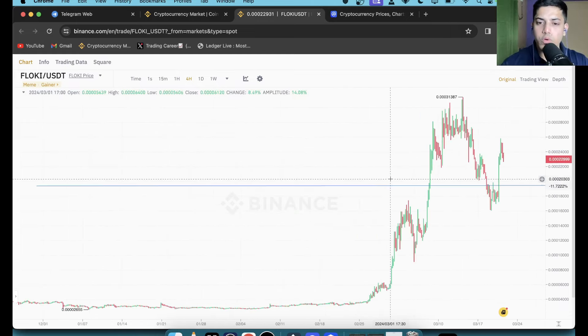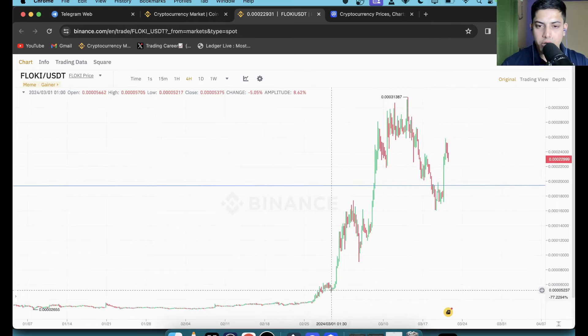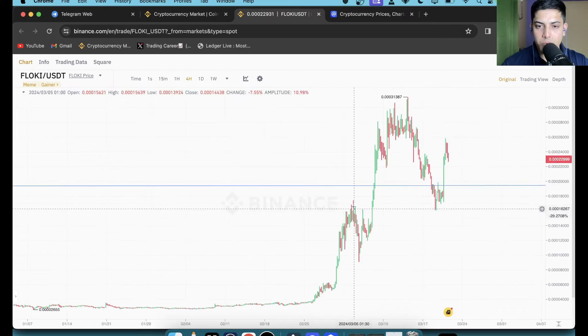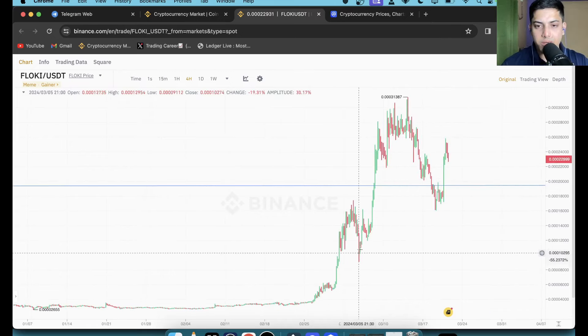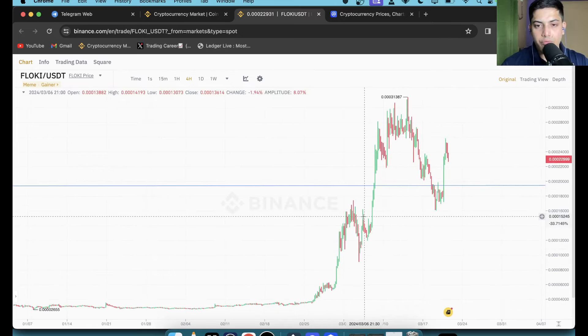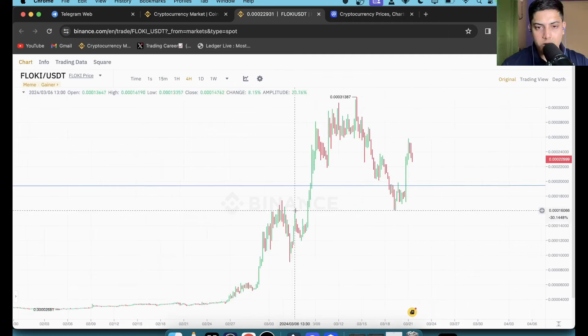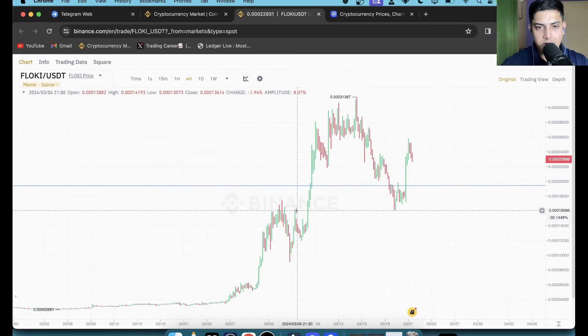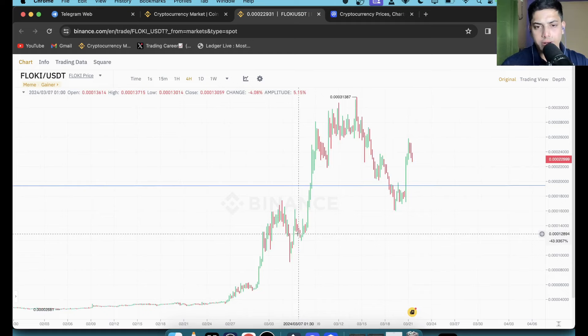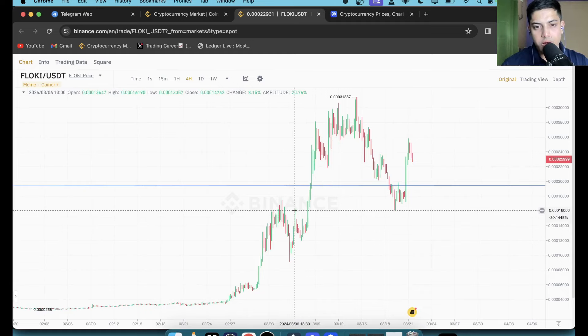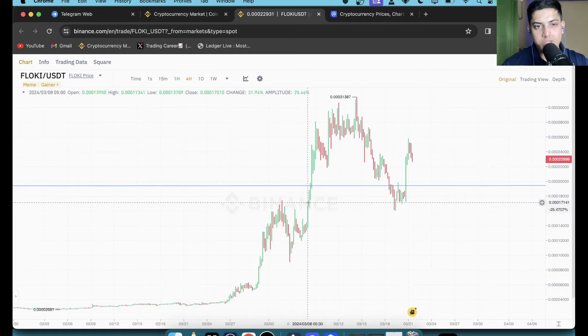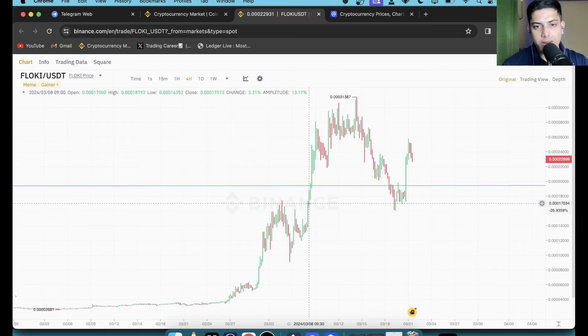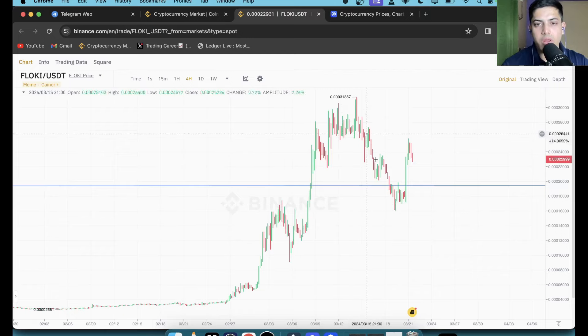It was bullish. We saw that from here a huge pump came into play, then healthy pullback is part of the game. From here as it dropped, until unless it could not break this level, we could not take a trade in this token. We saw confirmation above this level in 4 hour time frame and from there it pumped a lot.